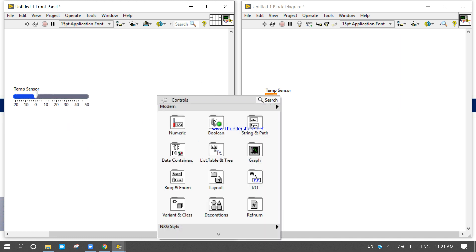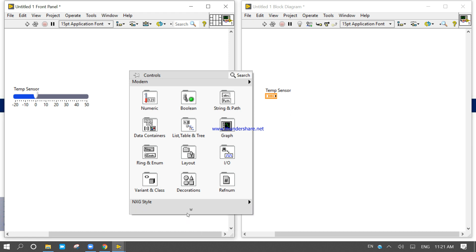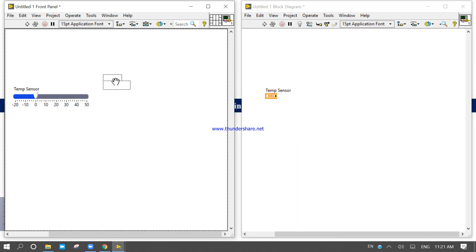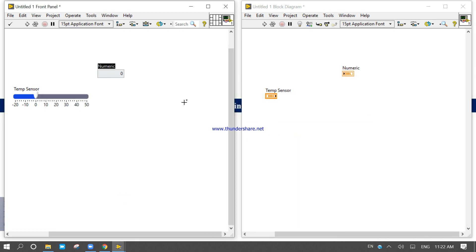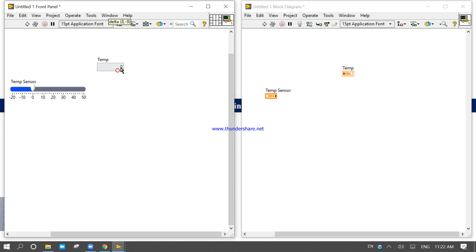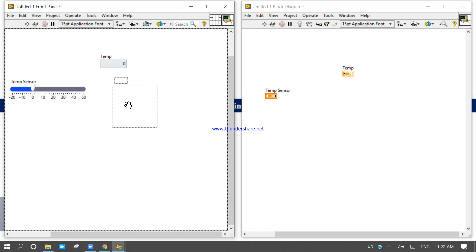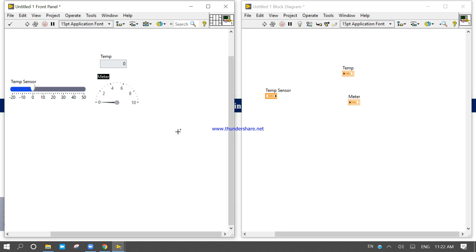Now we will take one indicator for the digital display — a discrete display for temperature. We can also use one meter to display the temperature. We can use one meter to display the temperature.